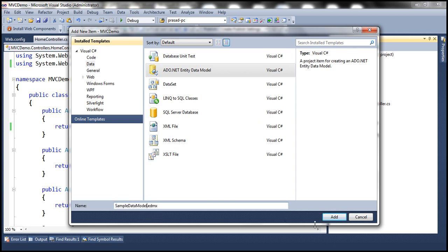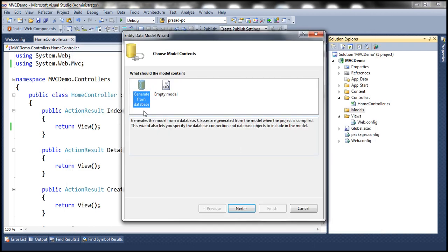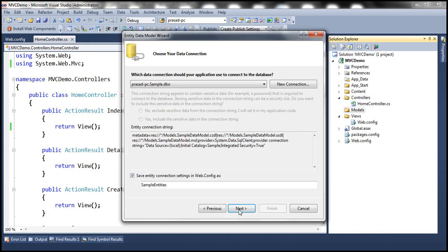Click Add, and we want to generate the model from database. Select that and click Next. Give a name to the connection string: SampleDbContext. ADO.NET Entity Framework is going to automatically generate a context class for us with the same name, which we will use to connect to the database. Click Next.